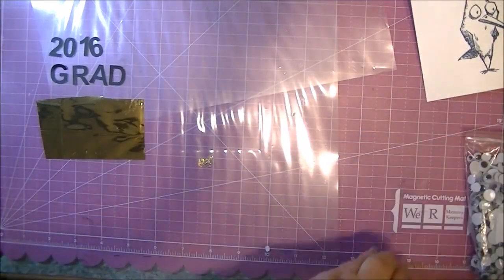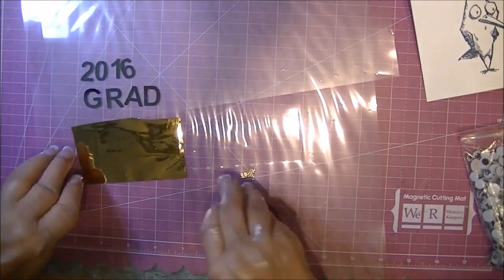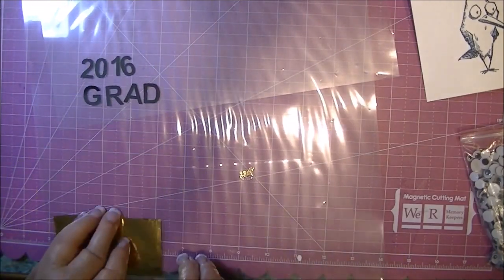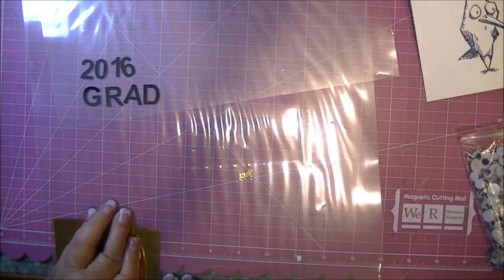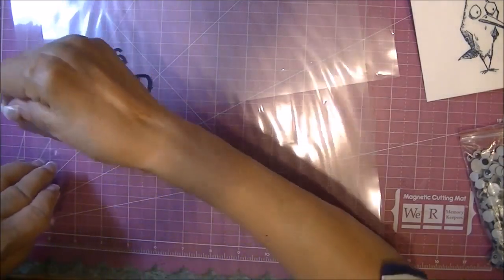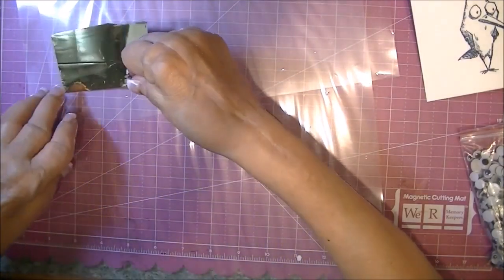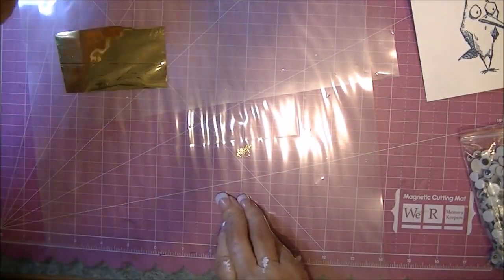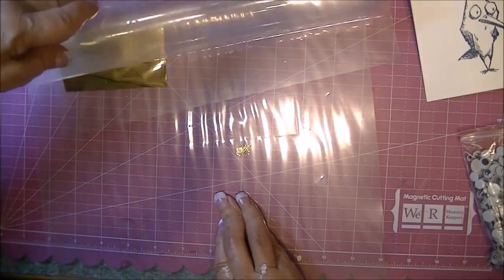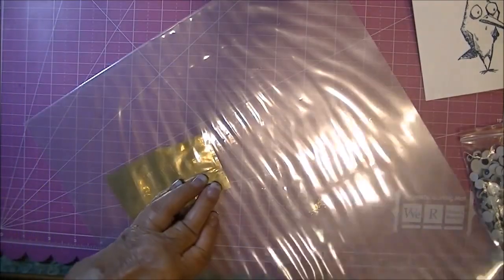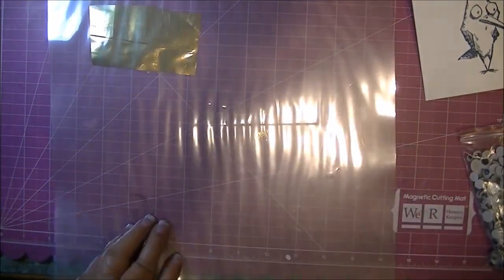This is the text cut out, and this is the foil that I'm putting on top of it. Shiny side or the pretty side up, and then I just cover it with the carrier sheet and this will be run through my Minc machine.